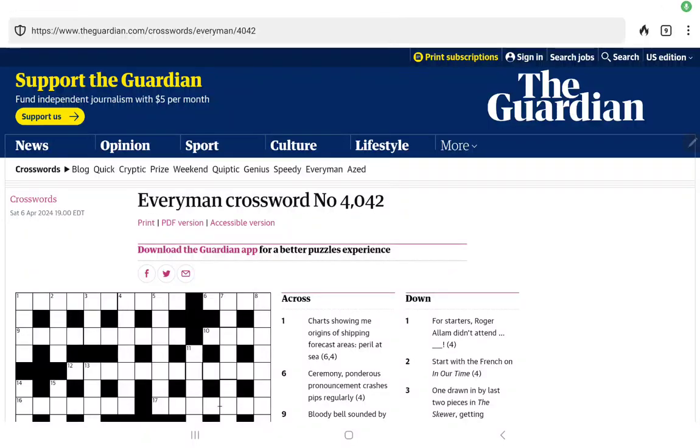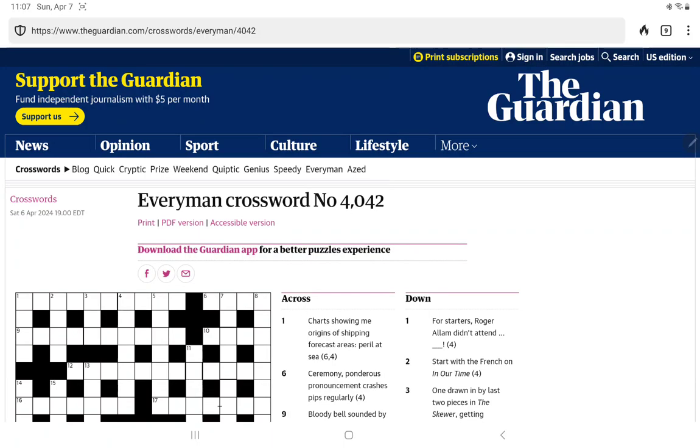All right, I'm going to have a go at the Guardian's Weekly Everyman crossword, set by Everyman. Let's see what we have.